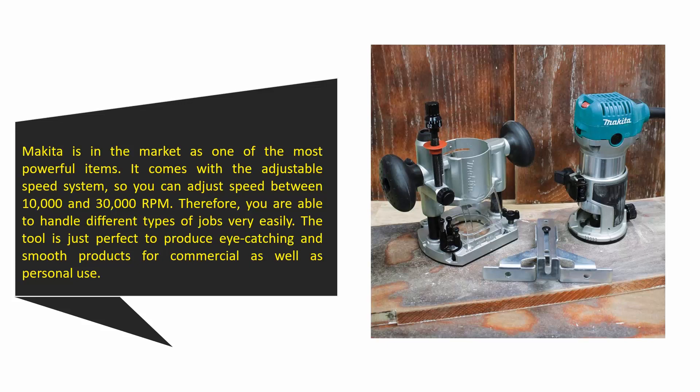The tool is just perfect to produce eye-catching and smooth products for commercial as well as personal use.